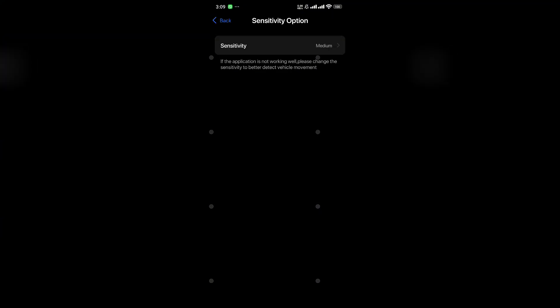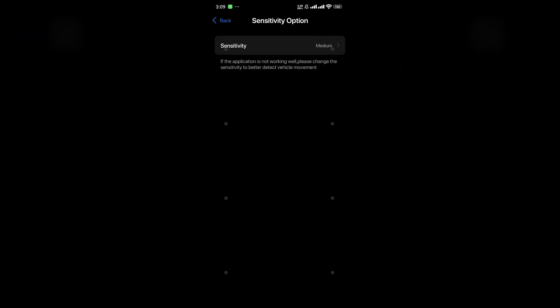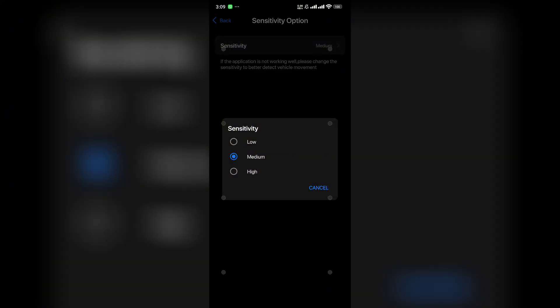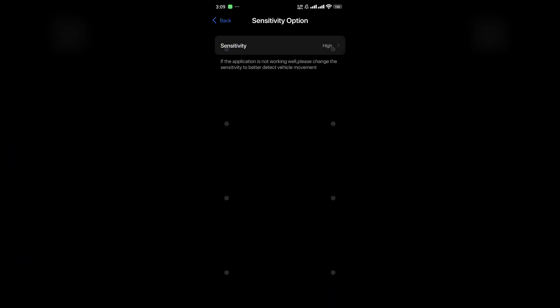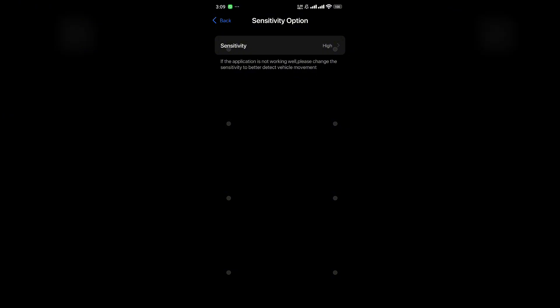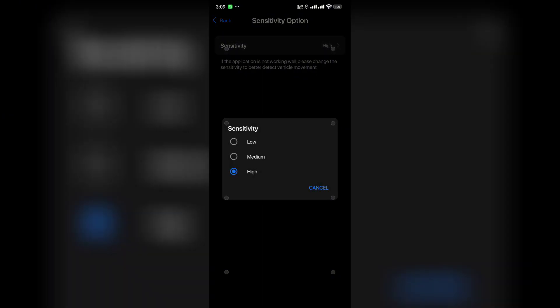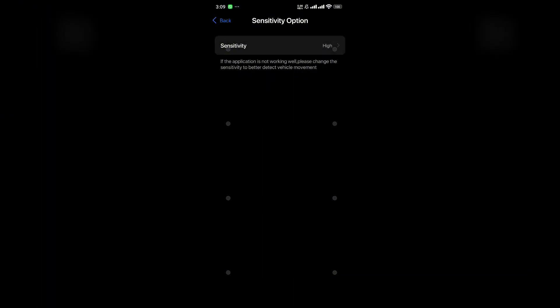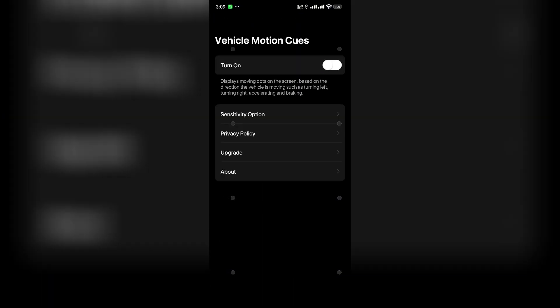You can also select different sensitivity levels in this application, depending on how susceptible you are to vehicle motion sickness.